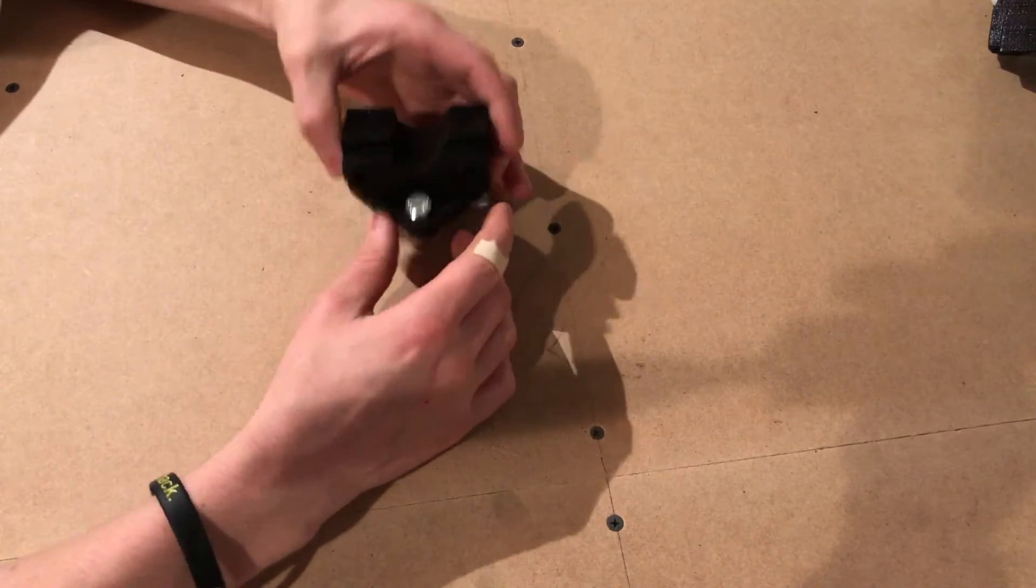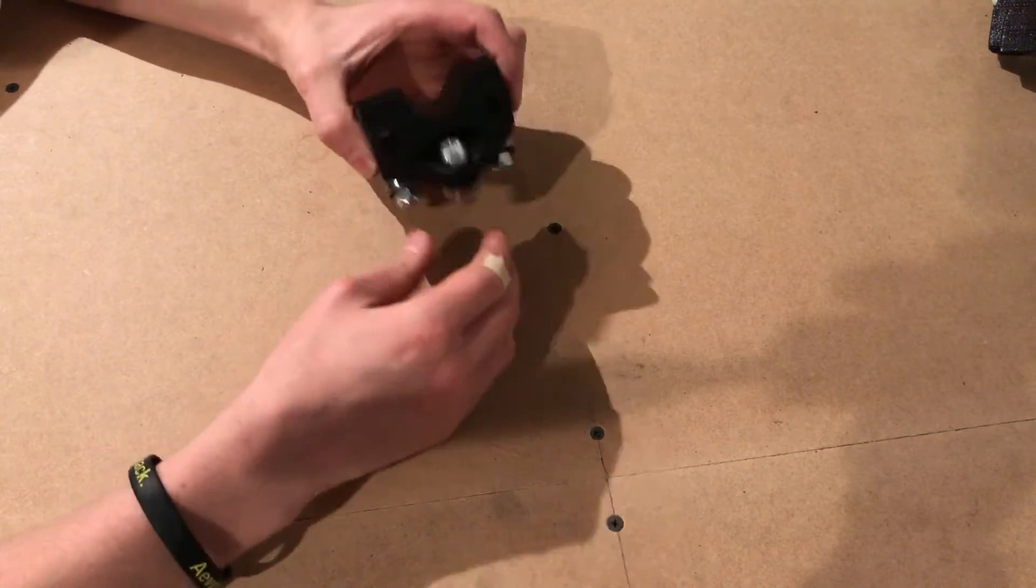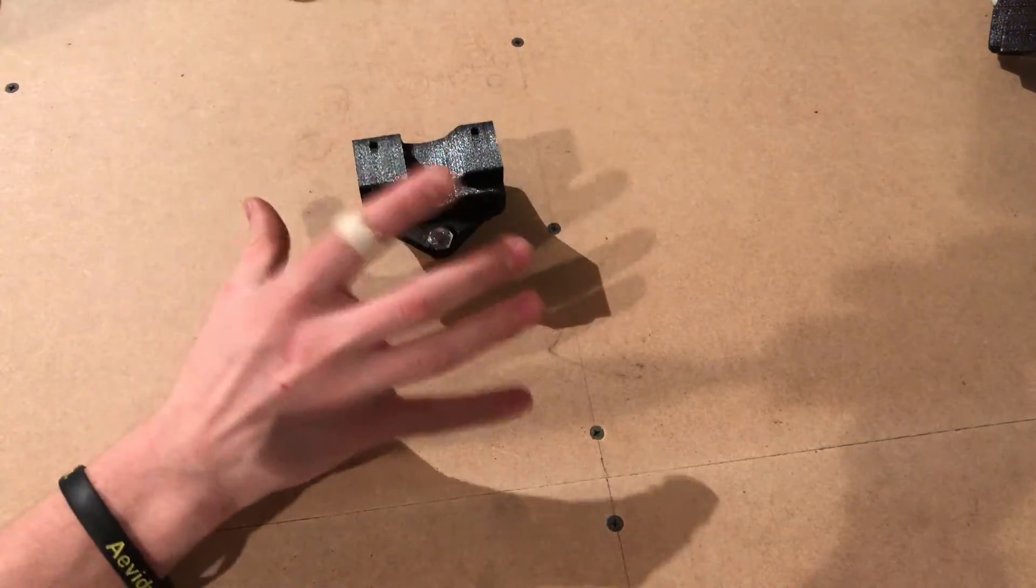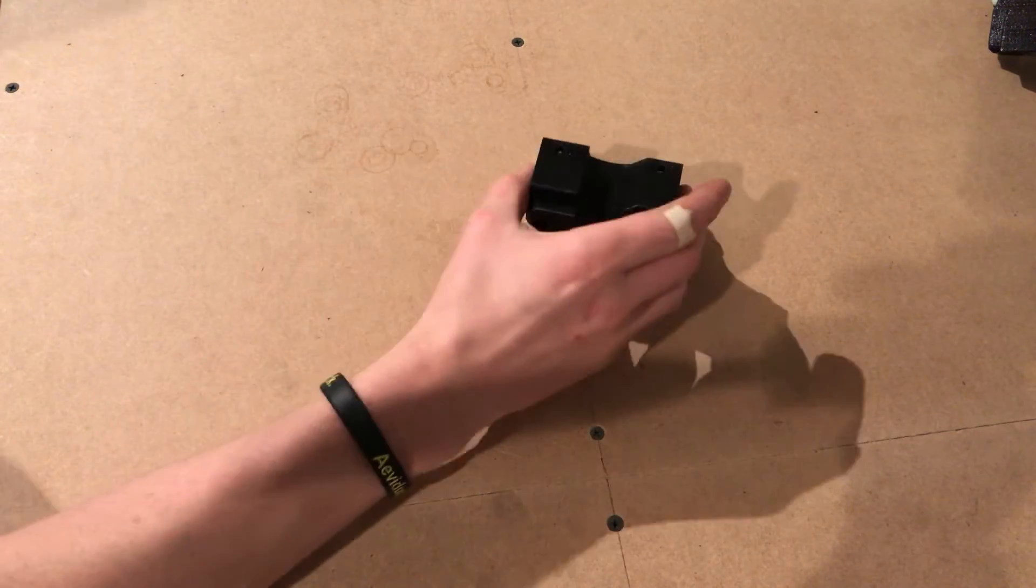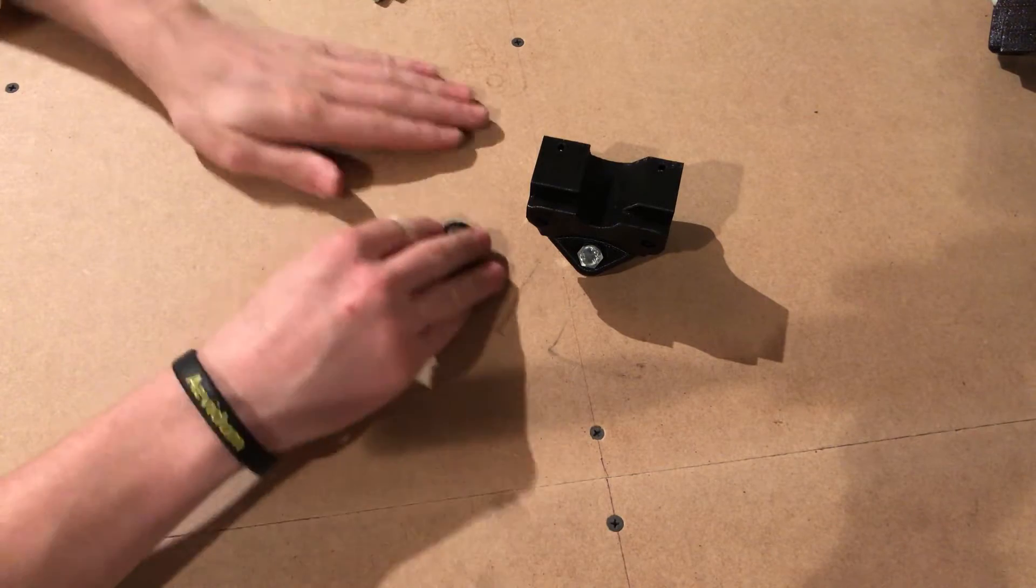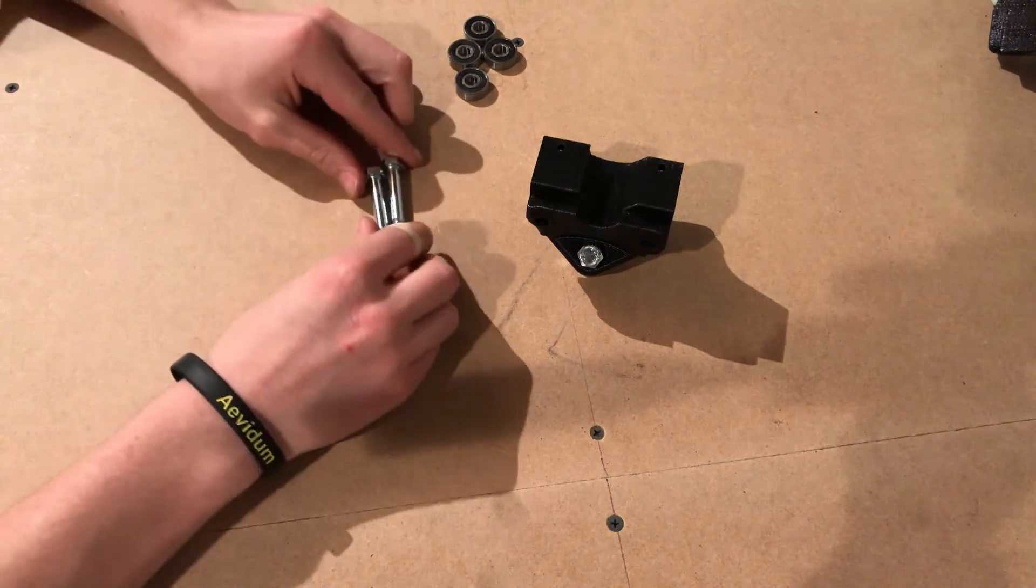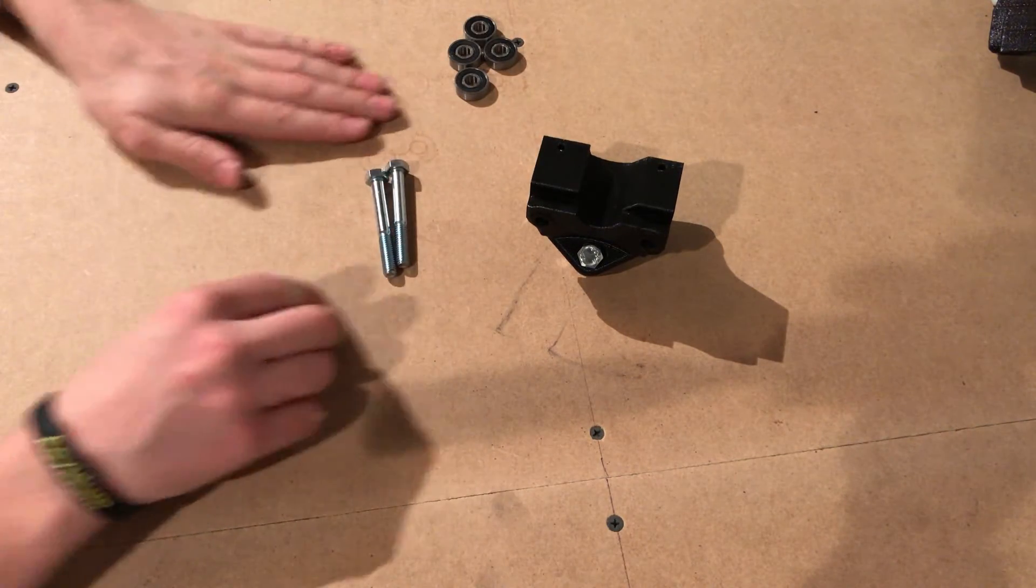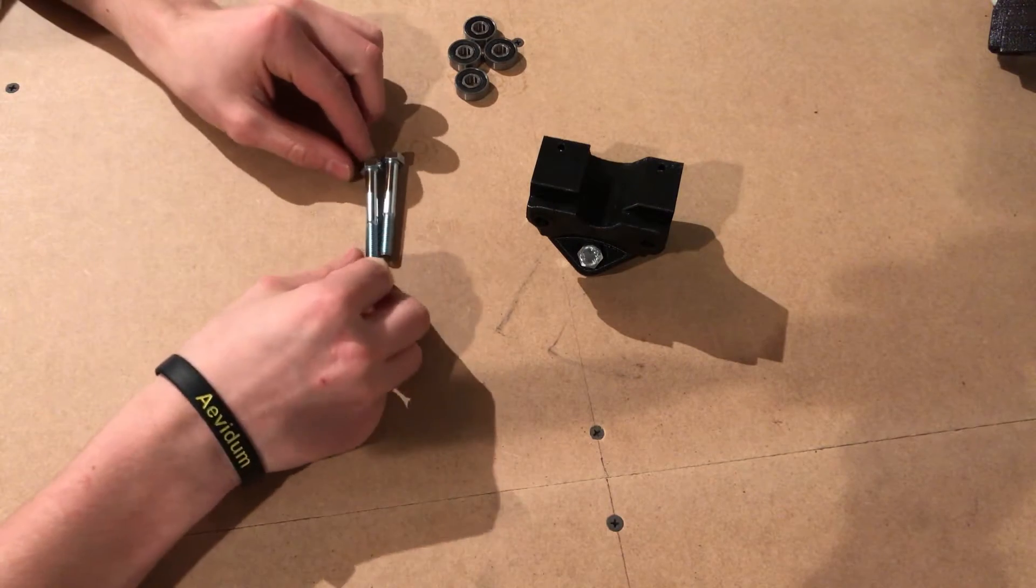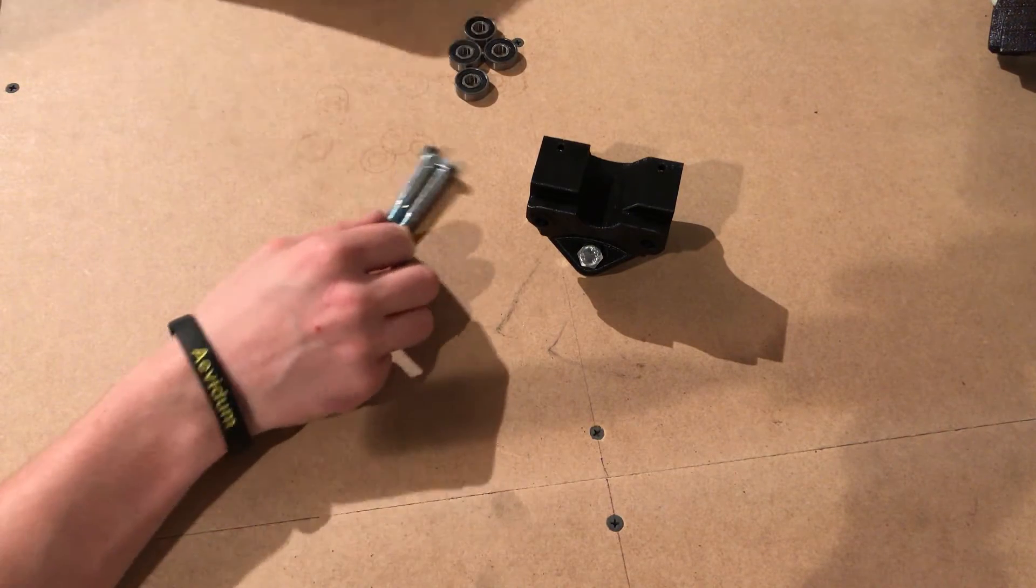For the next part you're going to need the ruler assembly that we just assembled. We're gonna have to do this for all four, but I'm just gonna show you one. You're gonna need four bearings, two of the bolts. I'm not sure what length they are, but you can get a rough estimate. Two nuts.